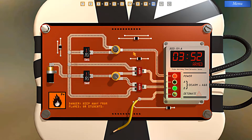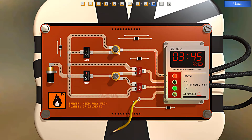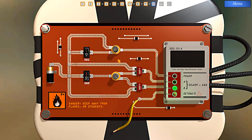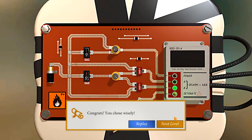Let's start by turning off this switch here, and then turn this rotary switch — that should cut the power. Congrats, you chose wisely! Let's move on to the next level.